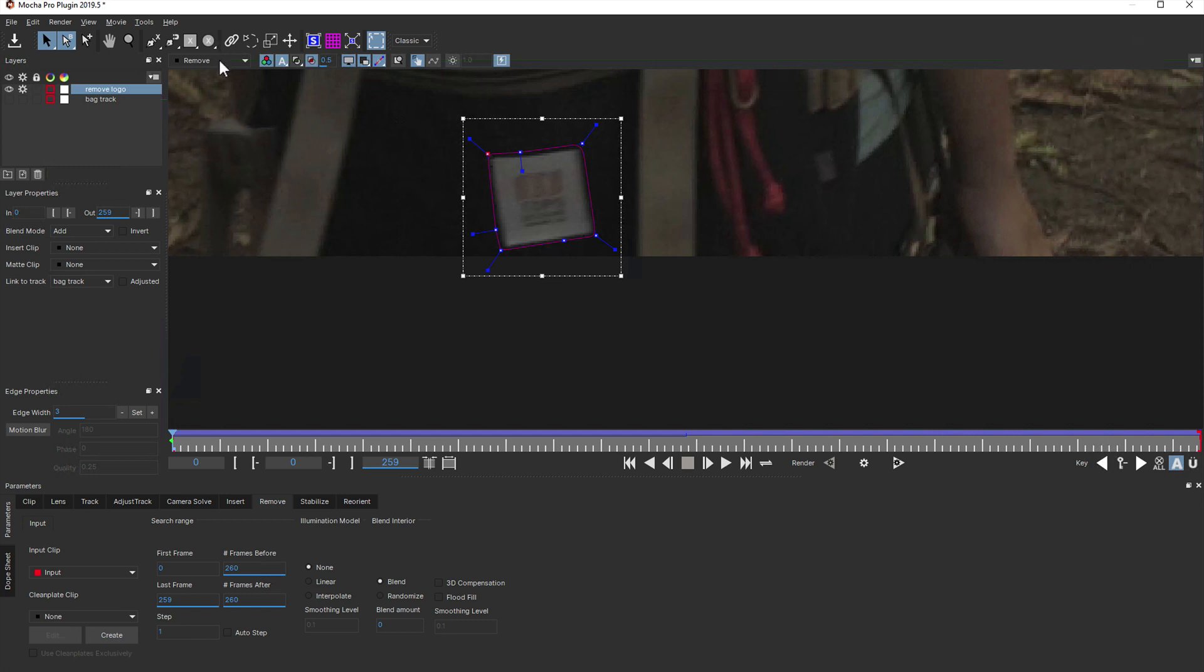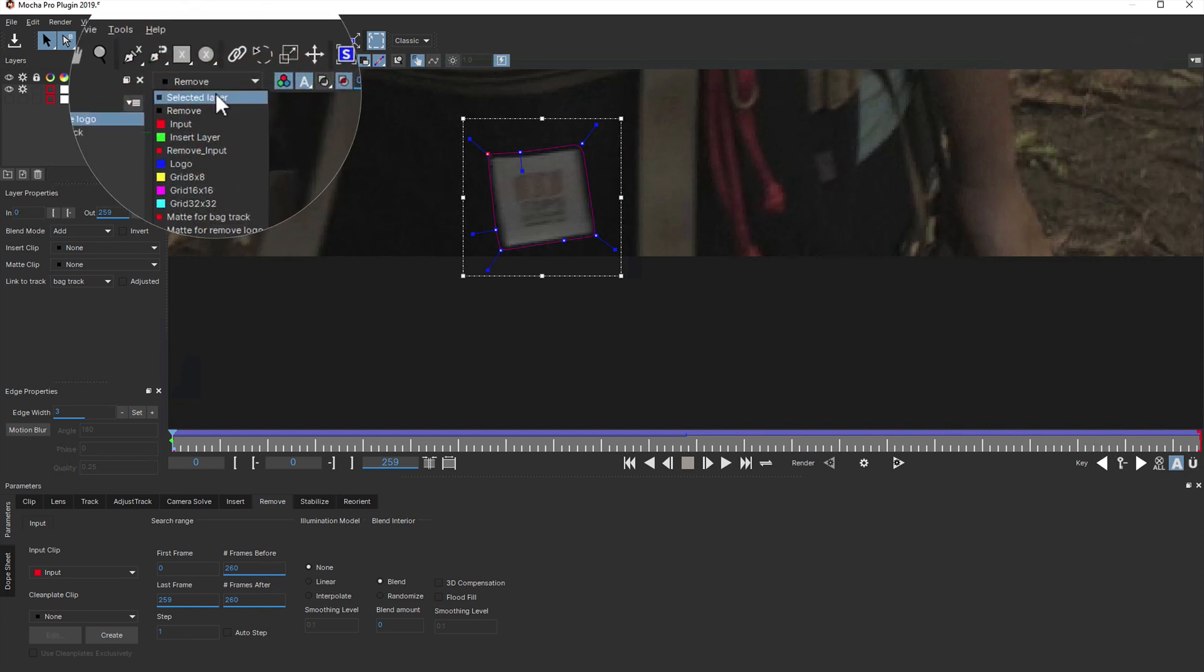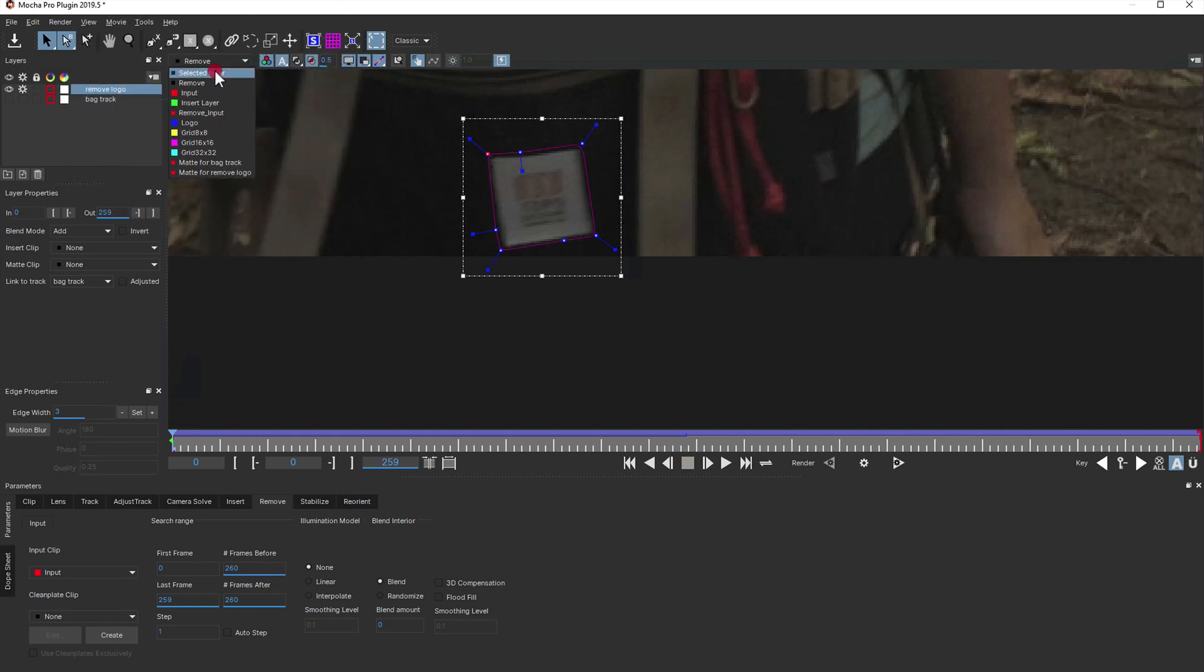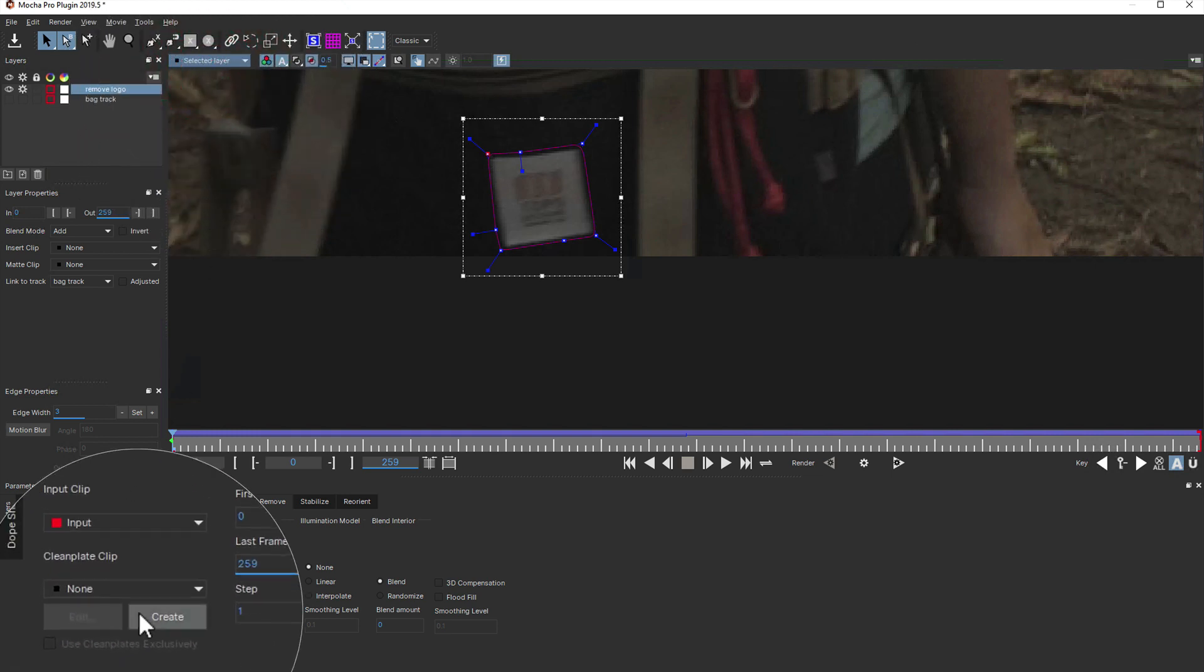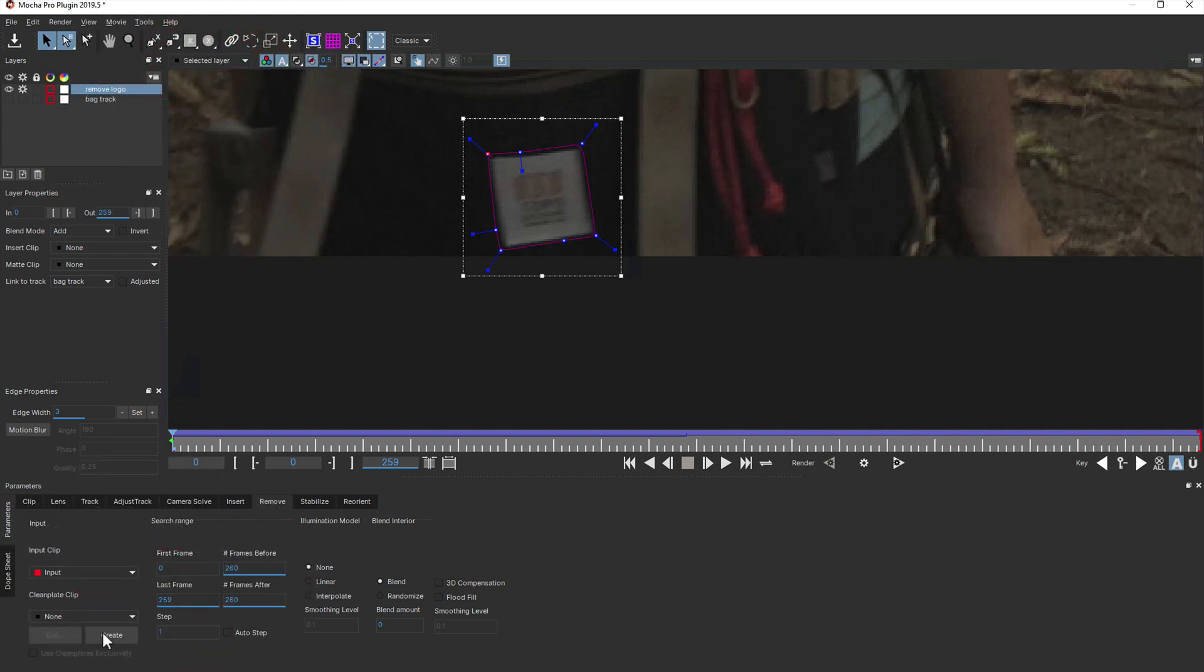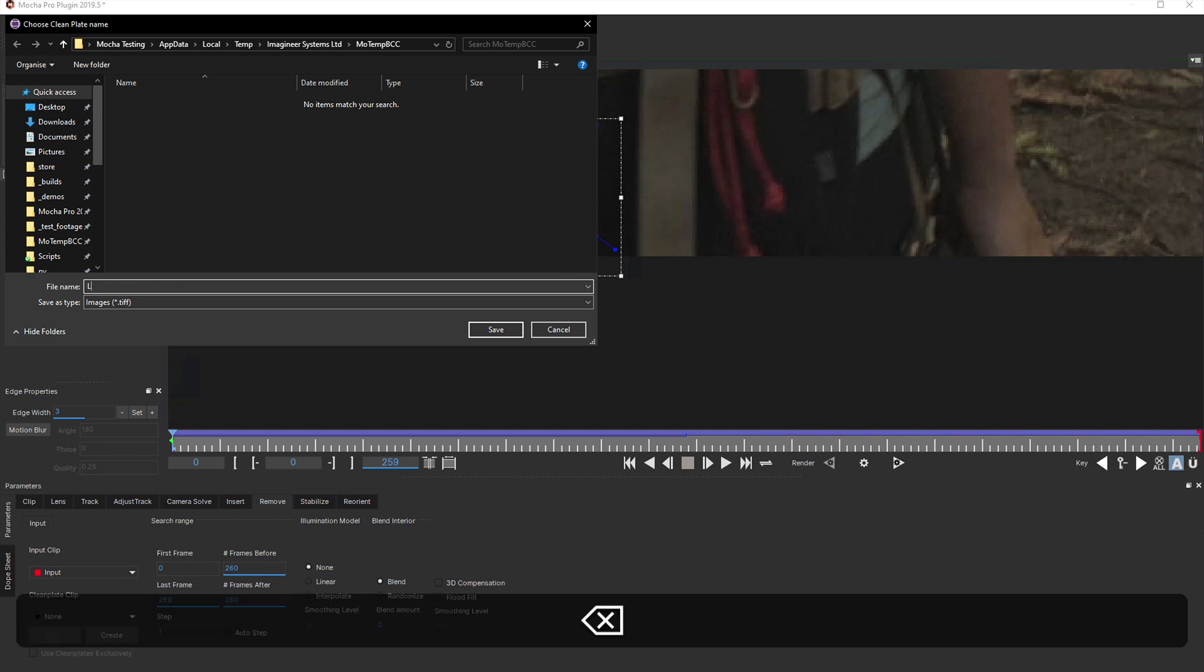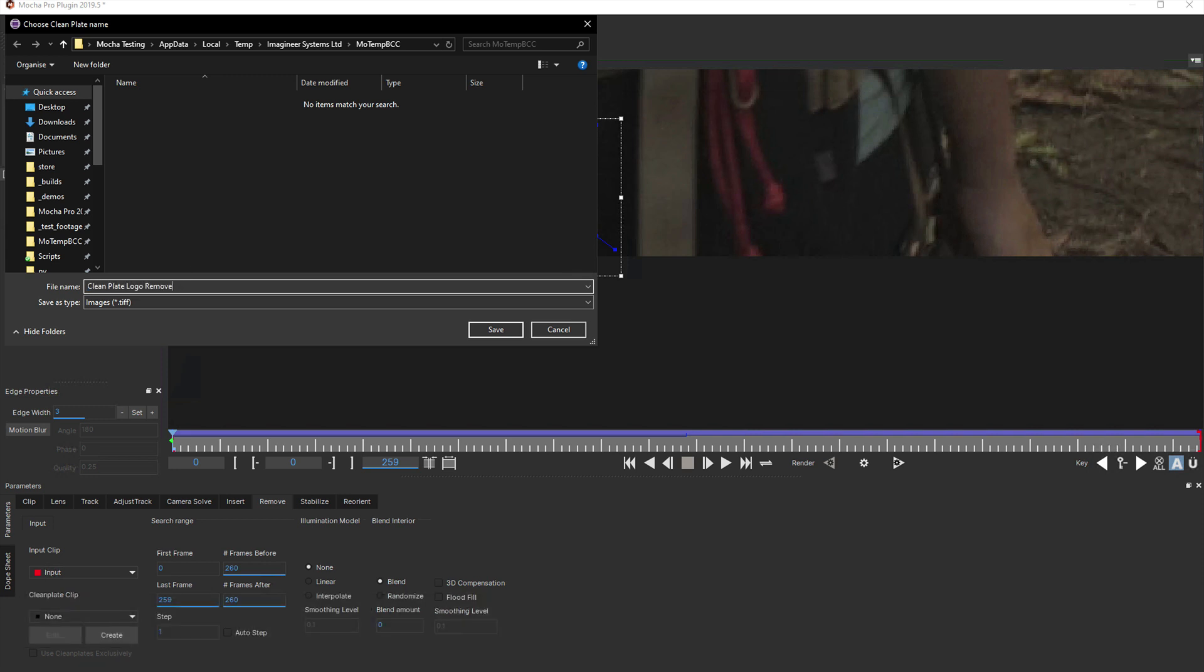To get around this, instead we're going to go back to our input clip and click the create button. This lets us save a 32-bit float clean plate TIFF file. We'll name this something appropriate, and switch over to Photoshop to clean it up.